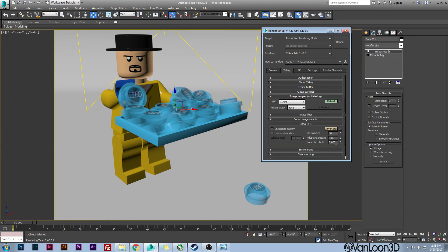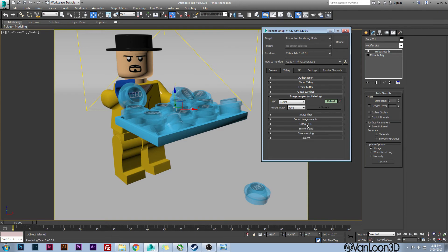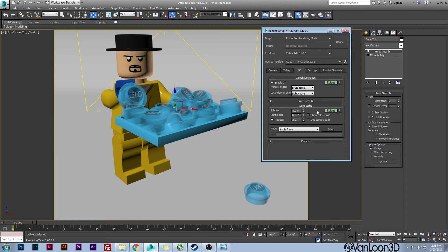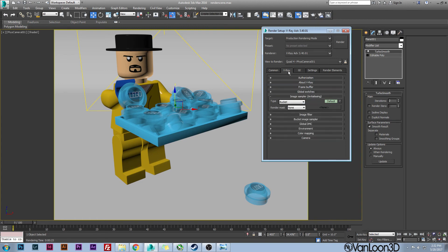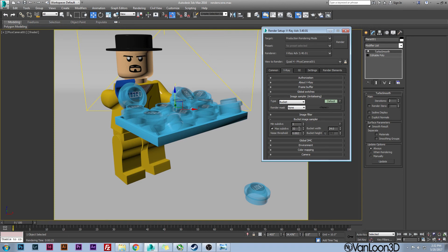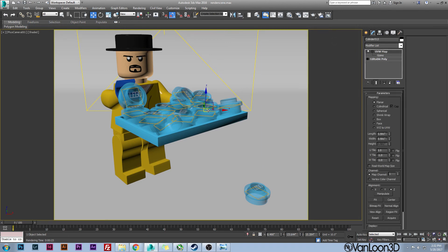Global DMC at 0.002 for a noise threshold there, and then for my GI, brute force and light cache. And those are the settings. It's pretty much the same settings I have with every other render I do. It's a nice setup and it makes everything look pretty nice. Usually to increase or decrease my render times, I will make this a one, two, three, four, or five for all of these different ones. But that's the whole setup here.